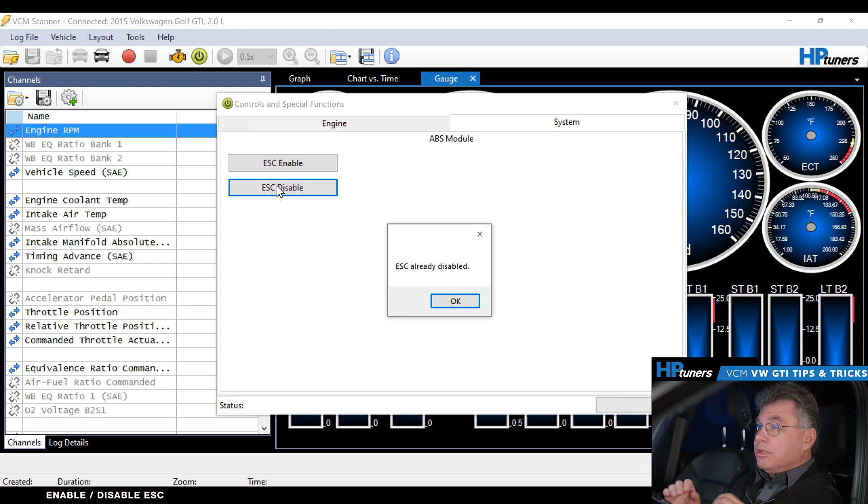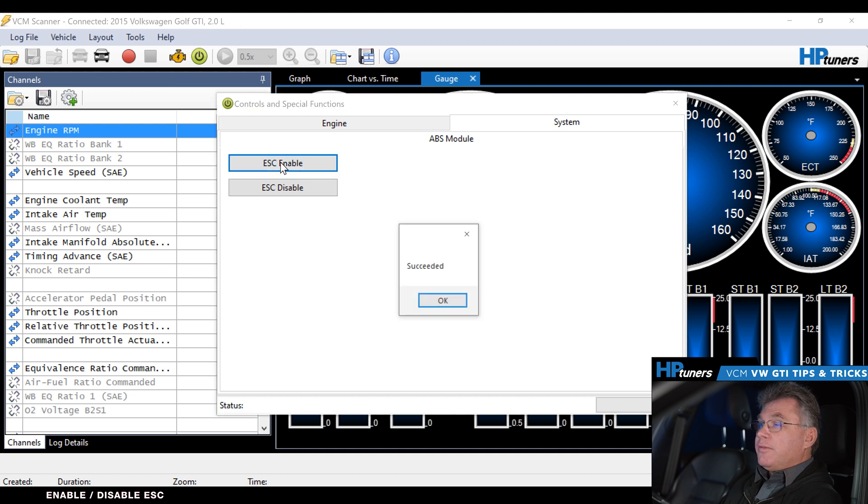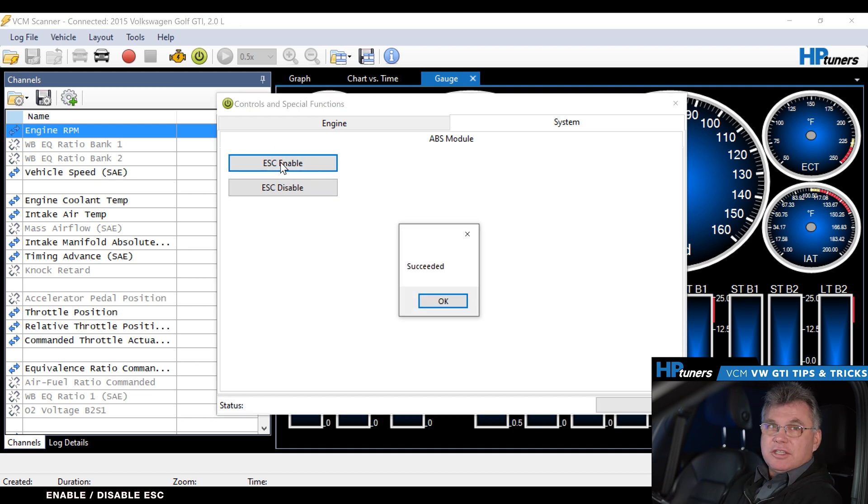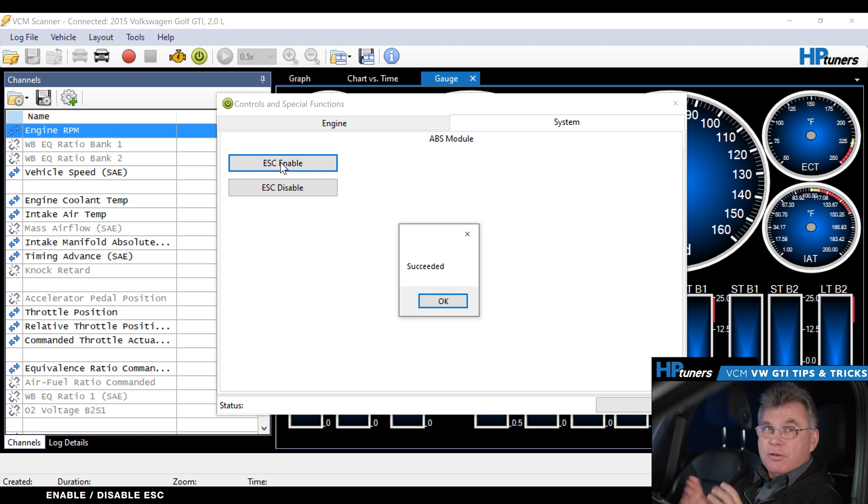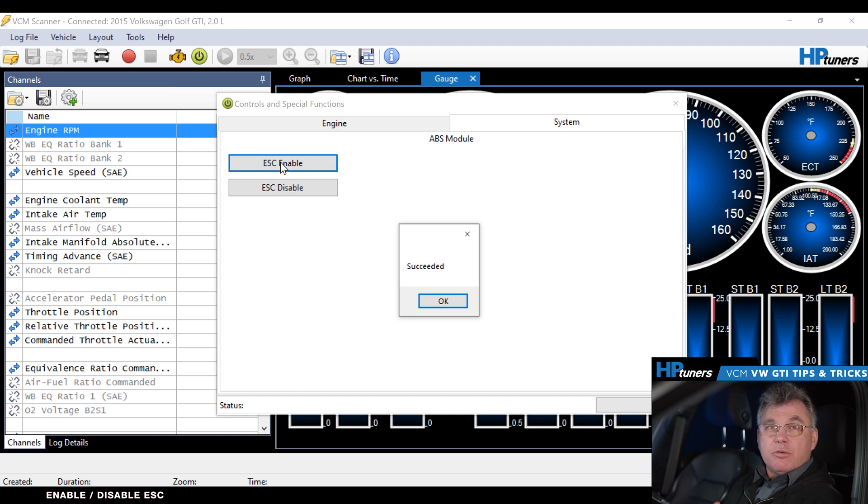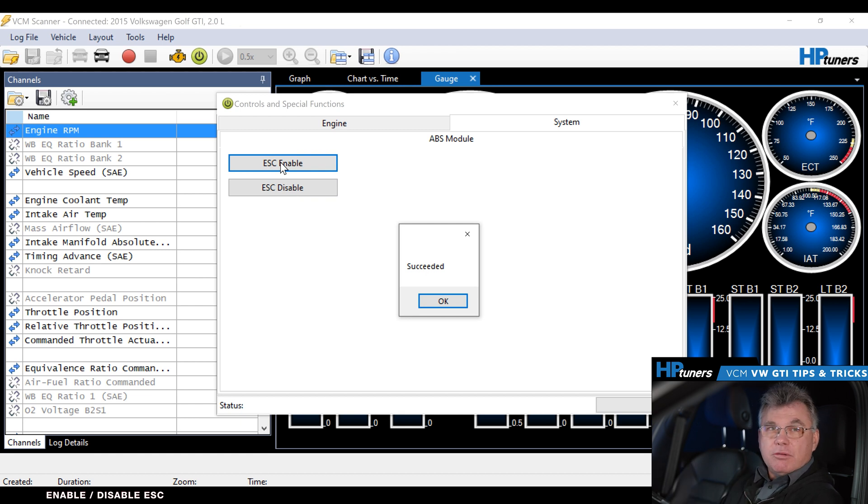Now if we want to re-enable it, we go back in there, enable the function, it tells us it succeeded. So traction control is now back on in this vehicle. Simple done, through the scanner, no flash required, you're ready to go. When you're done racing at the end of the day, go back in, re-enable it, you're ready to drive home.